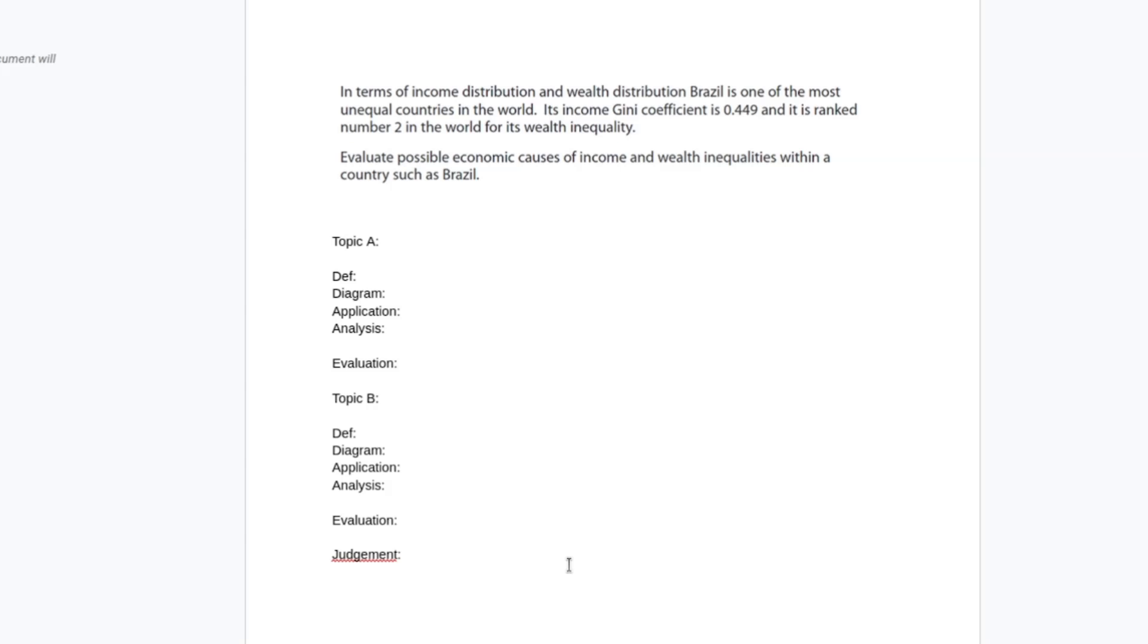So the question reads, in terms of income distribution and wealth distribution, Brazil is one of the most unequal countries in the world. Its income Gini coefficient is 0.449 and is ranked number two in the world for its wealth inequality. Evaluate possible economic causes of income and wealth inequality within a country such as Brazil.